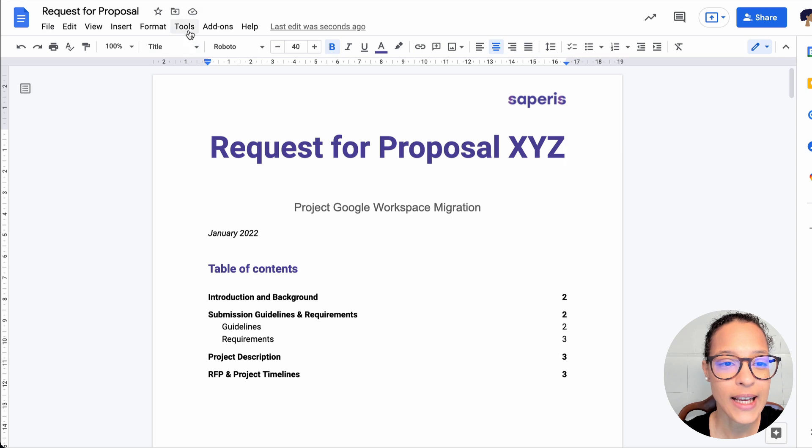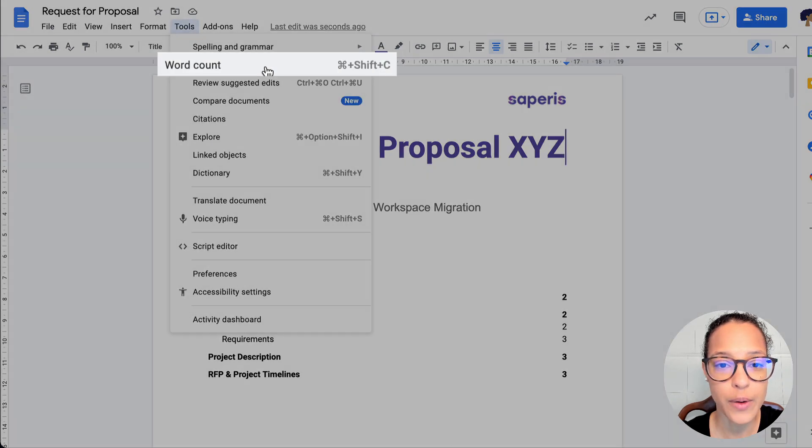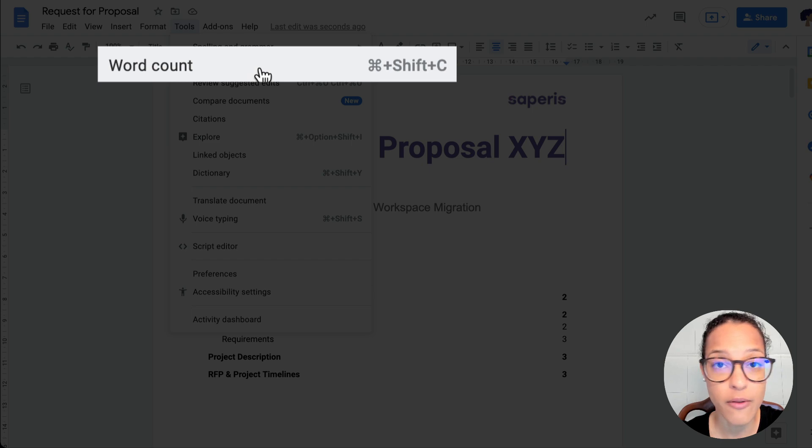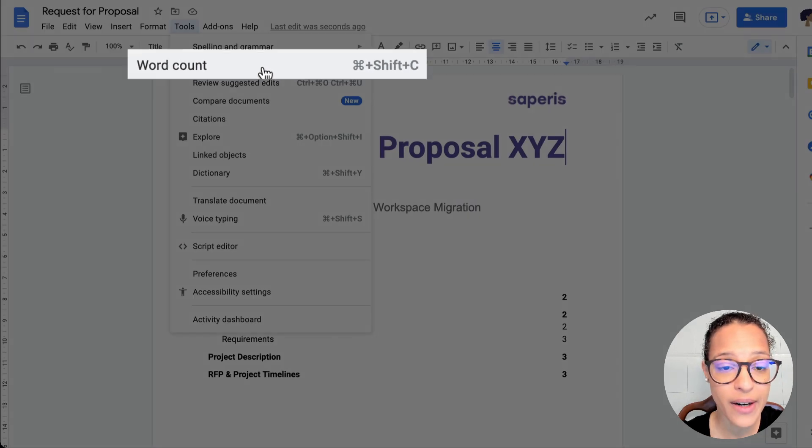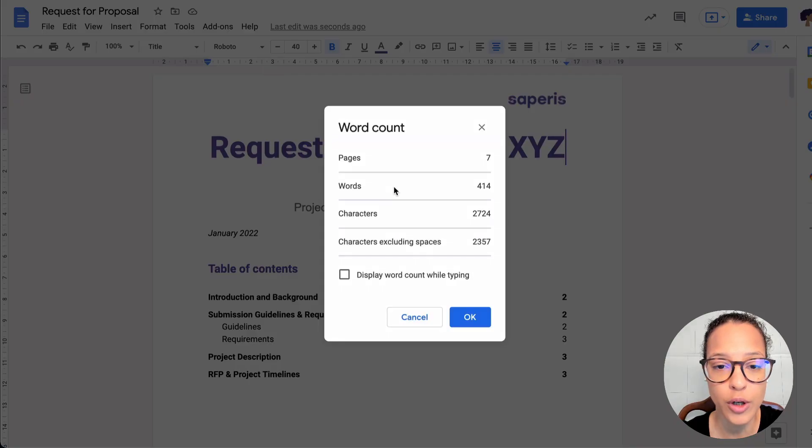In Google Docs, head over to Tools, Word Count, and as you can see, there is a keyboard shortcut. You're seeing the version on my Mac computer, so I click on Word Count.